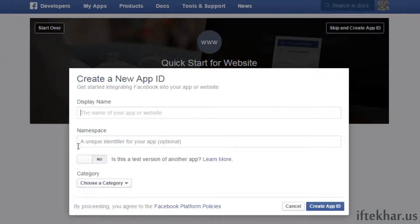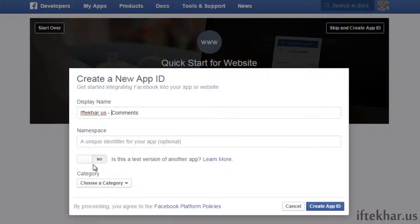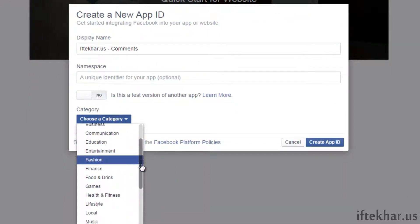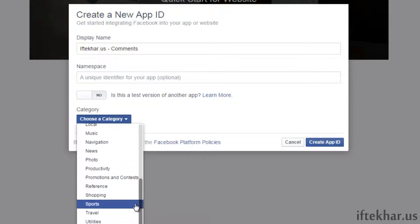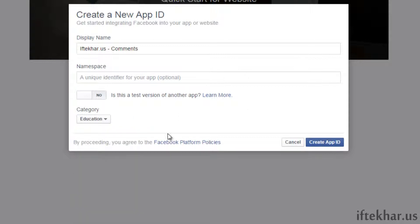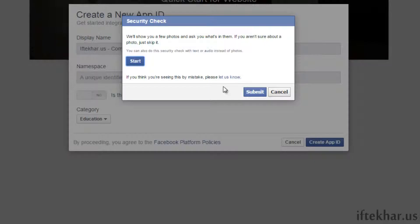Click 'Skip' and create an App ID. I already have quite a few apps created for different websites so I will create a new one from scratch. Let's type 'iftikor.us comments' — that's the name of my app. We do not want this to be a test app. From here you can select any category you want; since my website is about technology, let's select 'Education'. Then click 'Create App ID'.